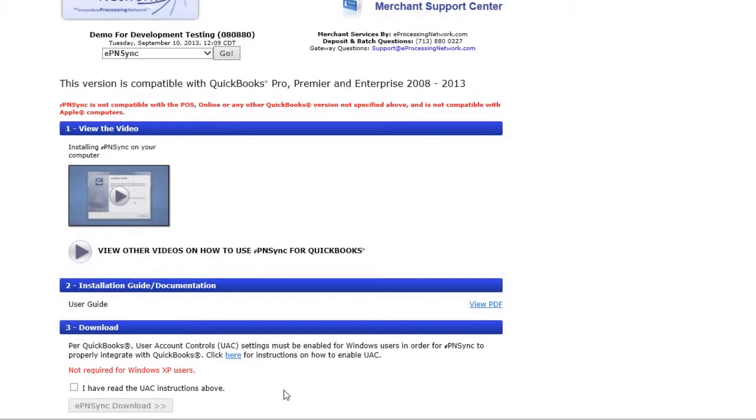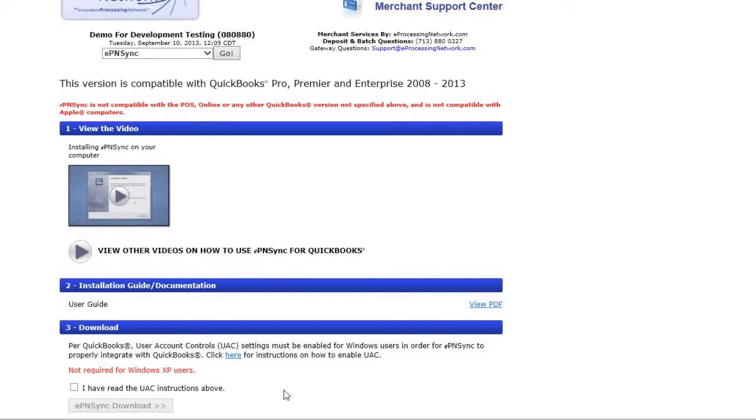Before downloading EPN Sync, it is very important to note that if you're a Windows 7 or Windows Vista user, you must have User Account Controls enabled in order to download and install EPN Sync correctly on your computer. If you're a Windows XP user, you have nothing to worry about.